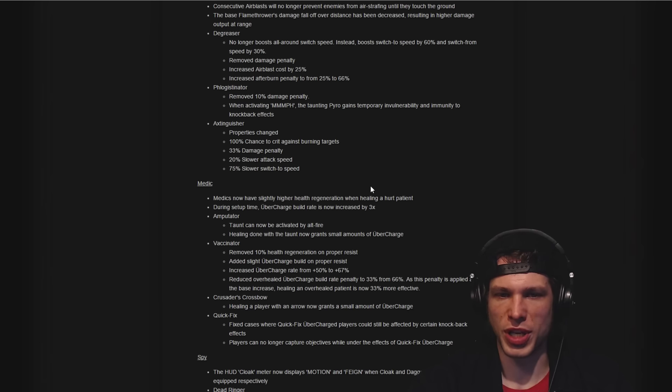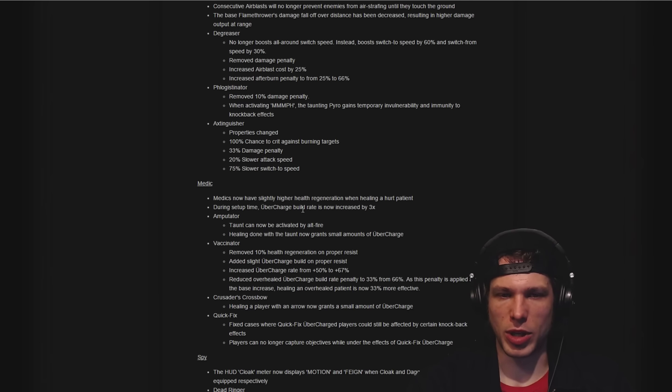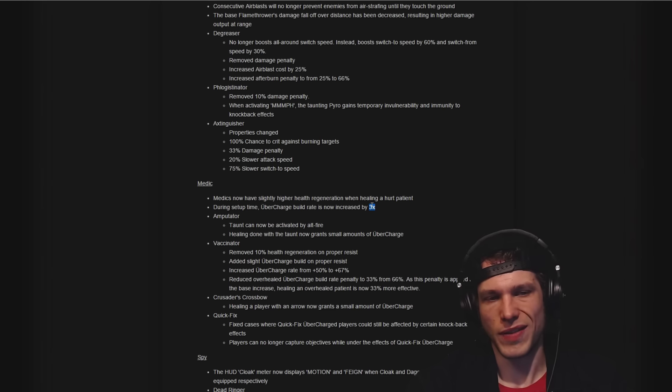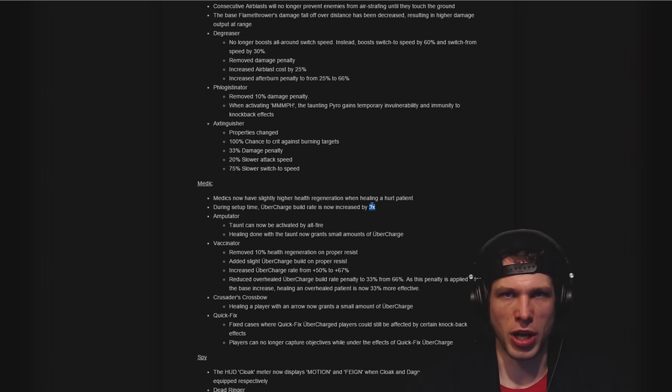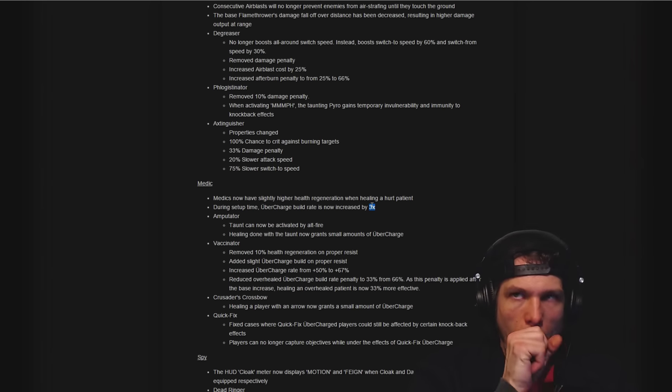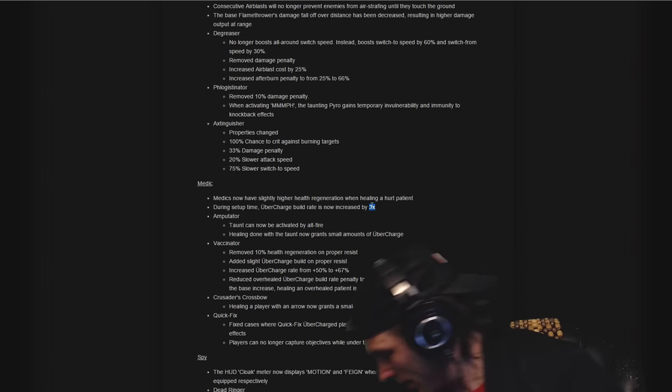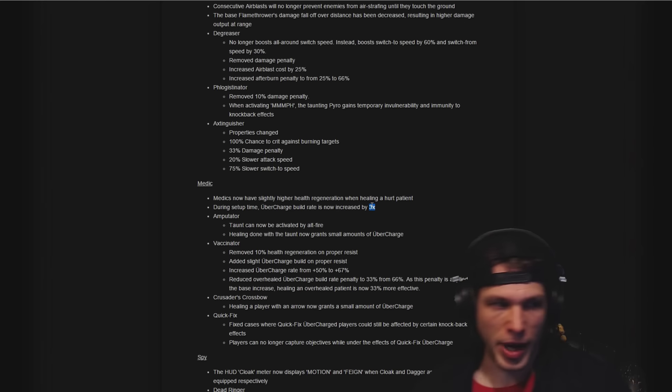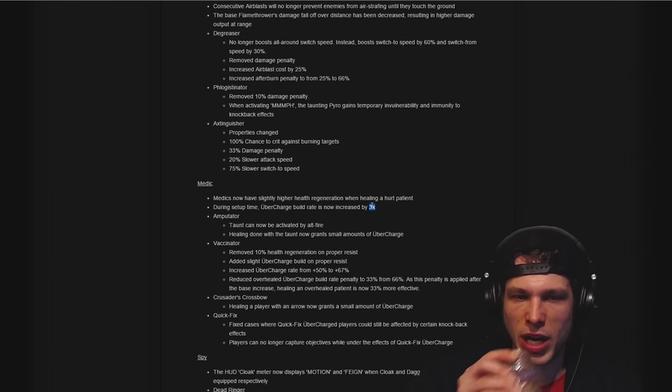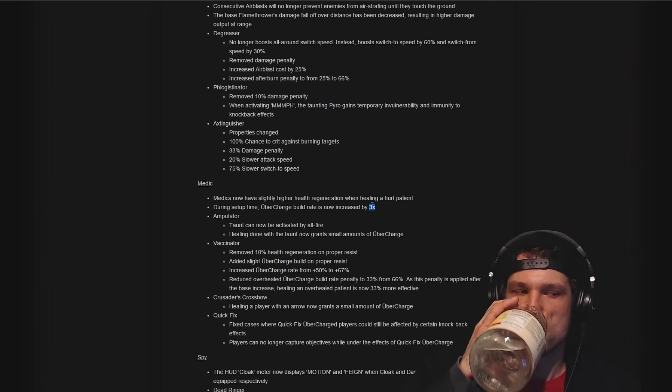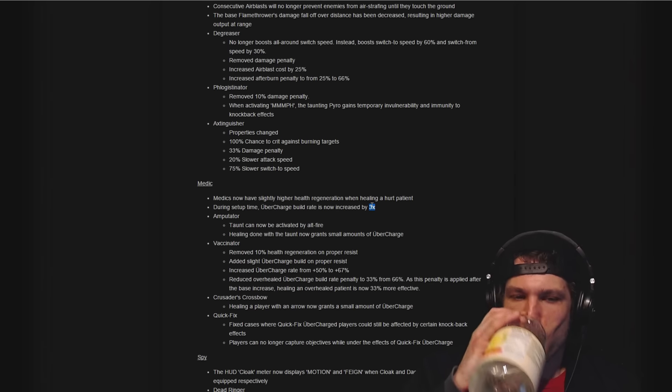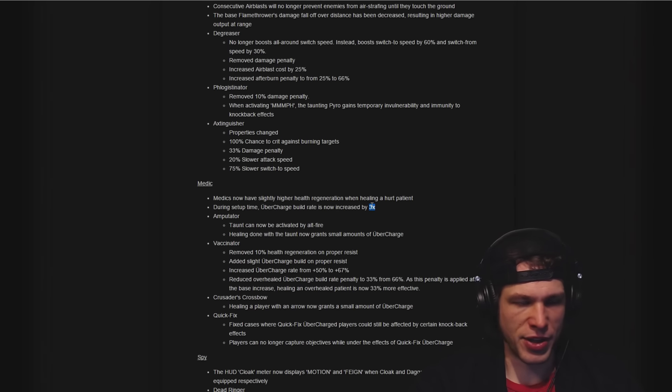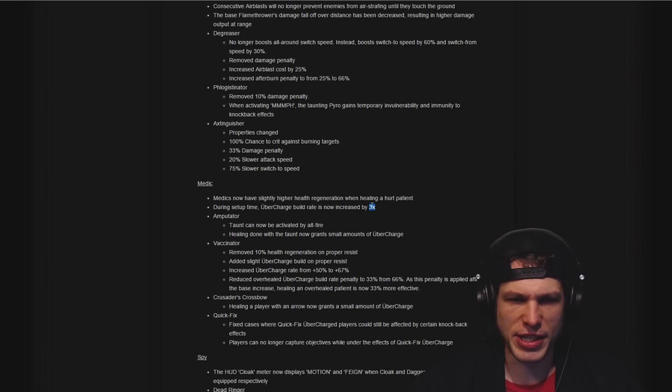During setup time, build rate is increased by three times. That's a super positive change. If you happen to change guns in the middle of building at the beginning of the game, you'll be alright, no problem there.